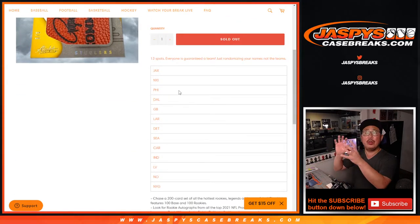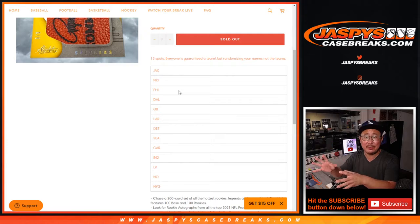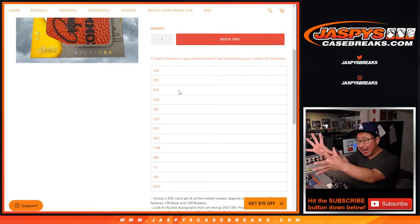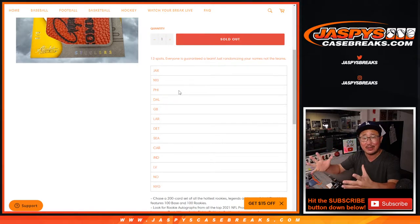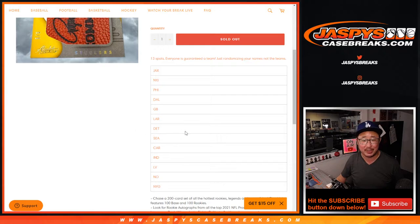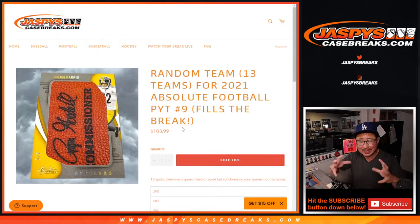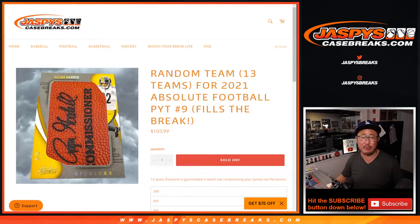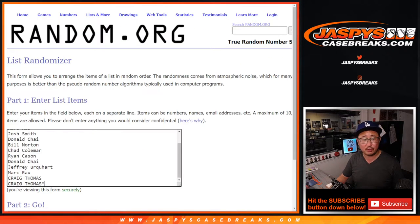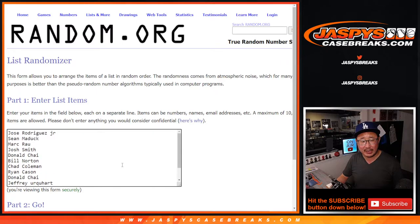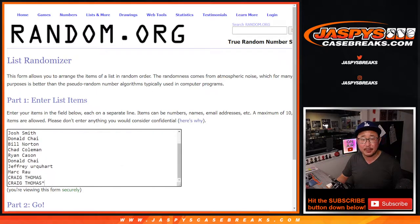All right, so basically there were 13 teams left in the Pick Your Team 9. I pulled those teams out, put it in here, and turned it into a random team break. So it's like a hybrid break. Very big thanks to this group right here for getting in on the action.